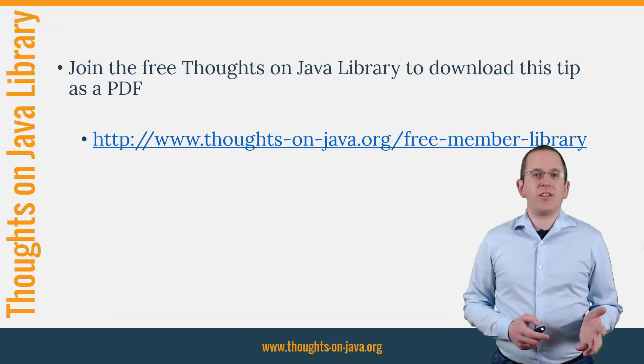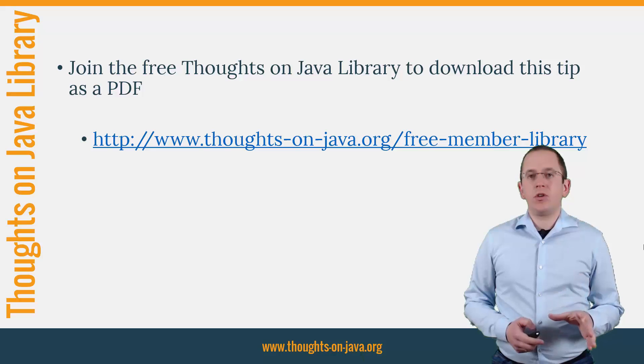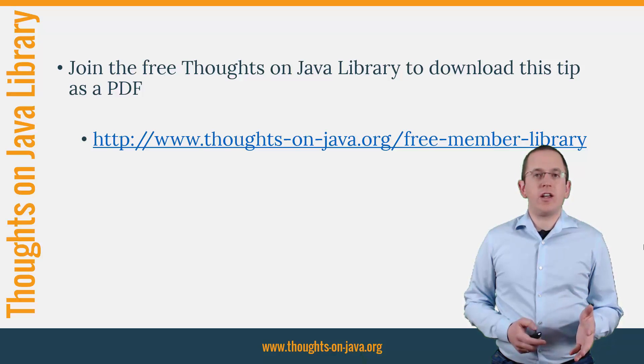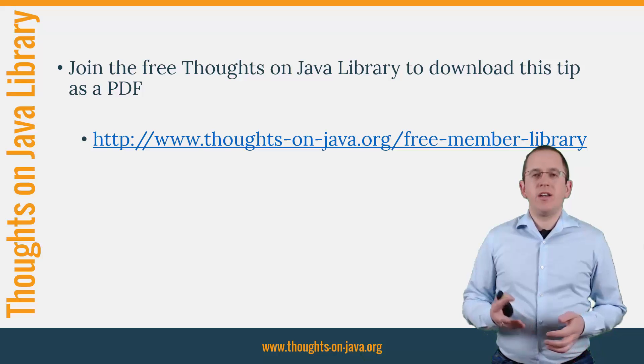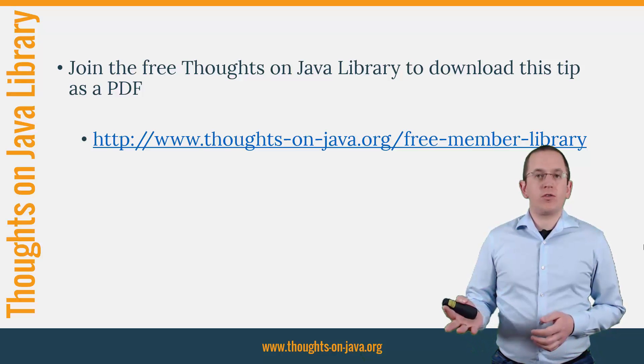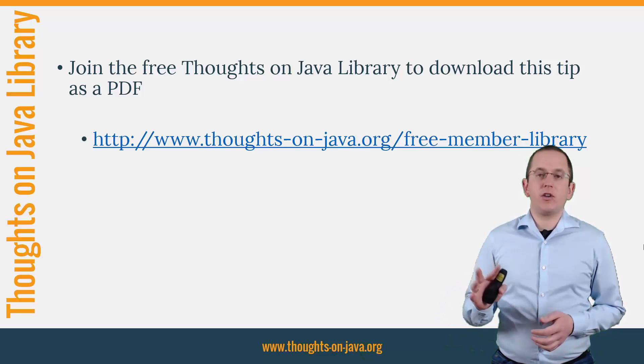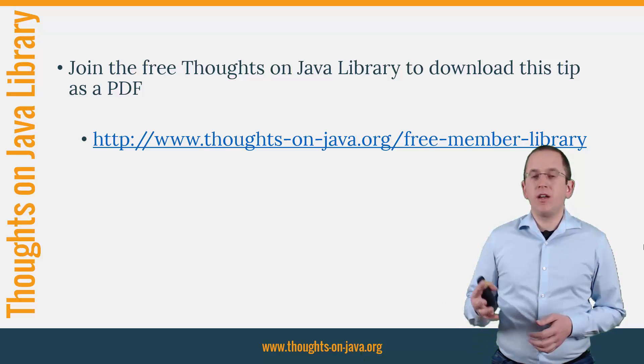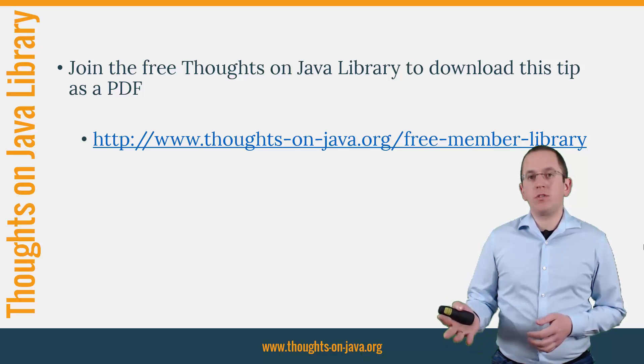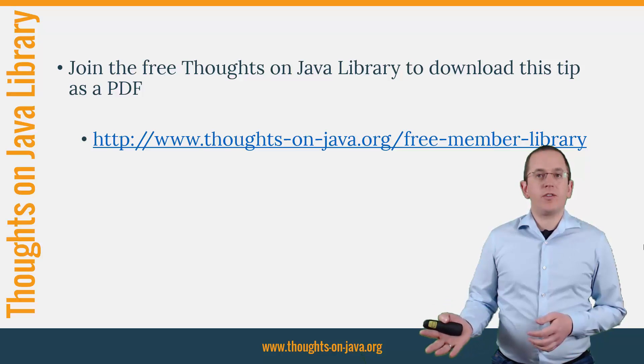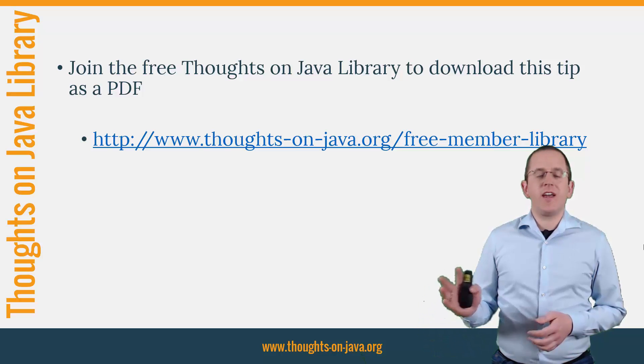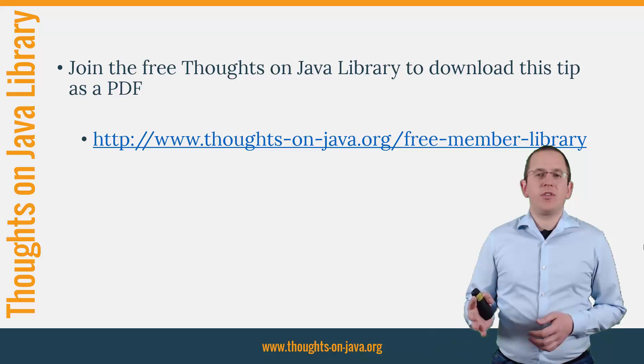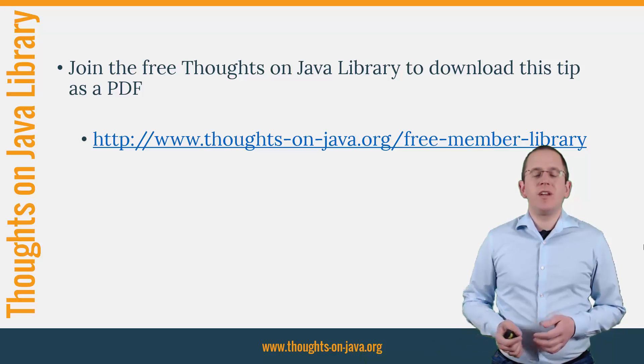OK, that's it for today. If you want to learn more about Hibernate, you should join the free Thoughts on Java Library. It gives you free access to a lot of member-only content like an ebook about the Java 8 support in Hibernate, a printable PDF version of this Hibernate tip, lots of cheat sheets, and a video course. I'll add the link to it to the video description below.